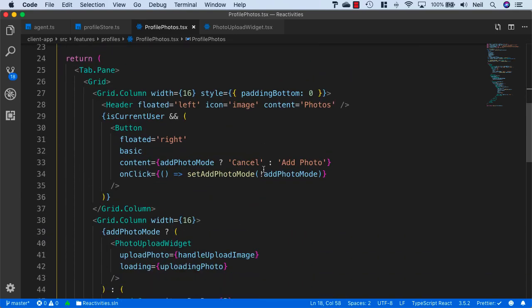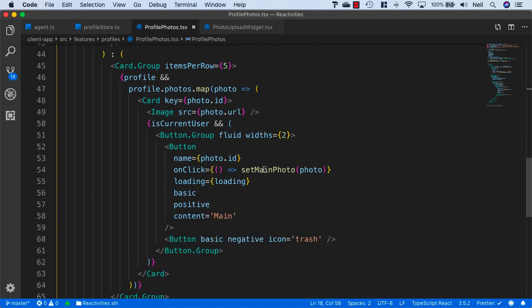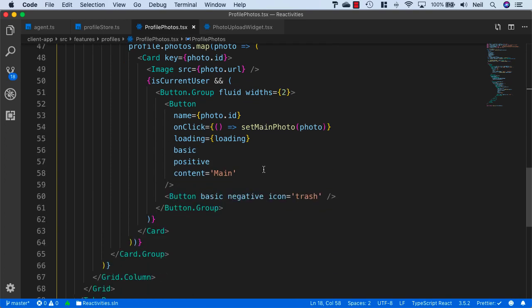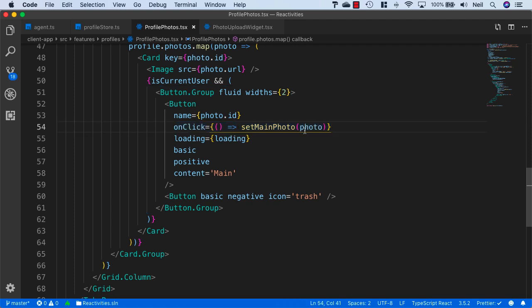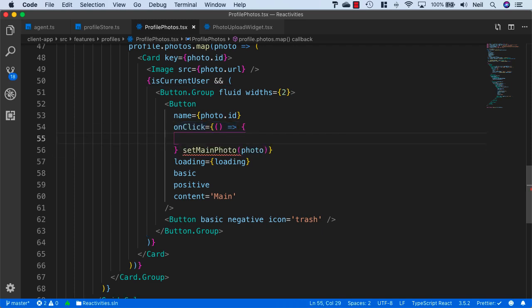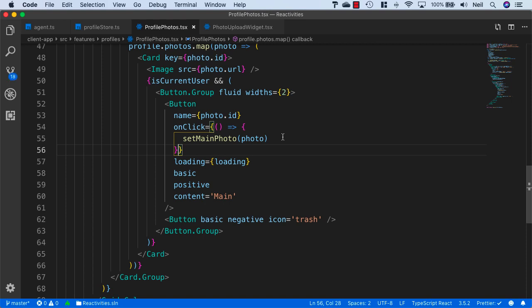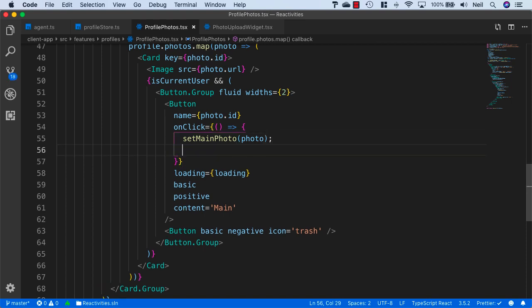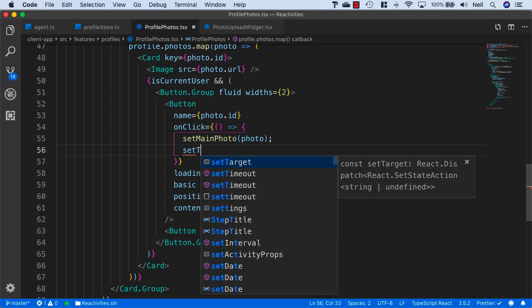Then we can scroll down to our button, and inside the onClick event, as well as setting the main photo, we'll set the target. So we'll add a curly brace here and cut the setMainPhoto and put it inside there. Then we can add an additional statement inside here as well and say setTarget.